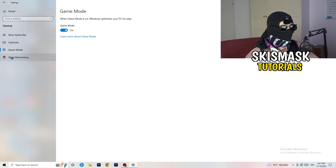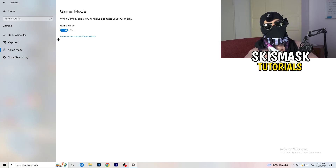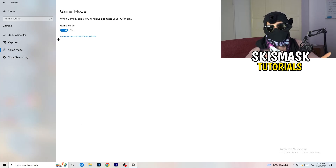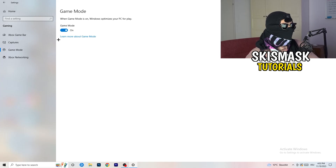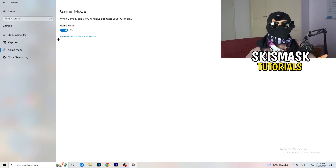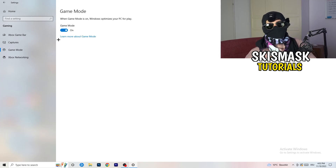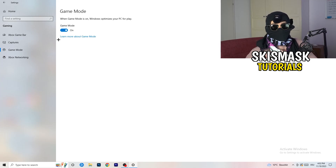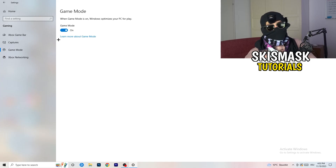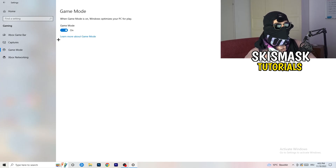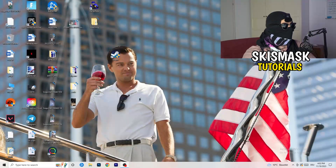Next, go to Game Mode on the left-hand side. This one isn't straightforward — on my PC it works better with Game Mode on, but on some PCs it won't. You need to check it yourself: turn it on, test it, turn it off, test it, and stick with whichever option works better for your specific PC.